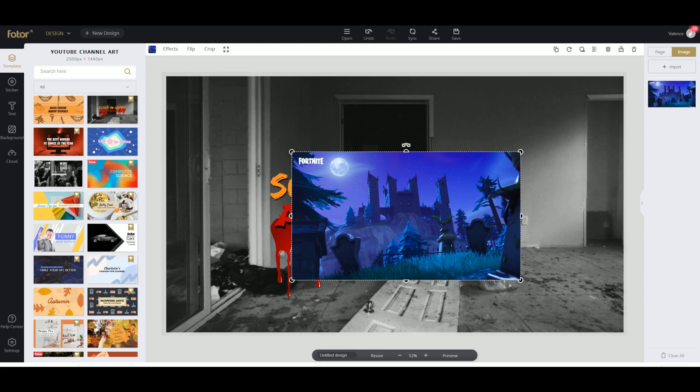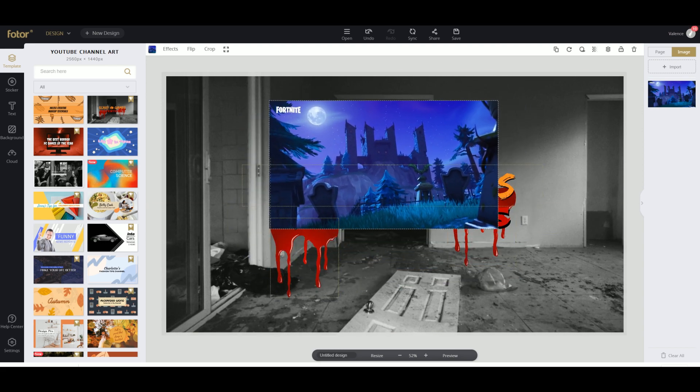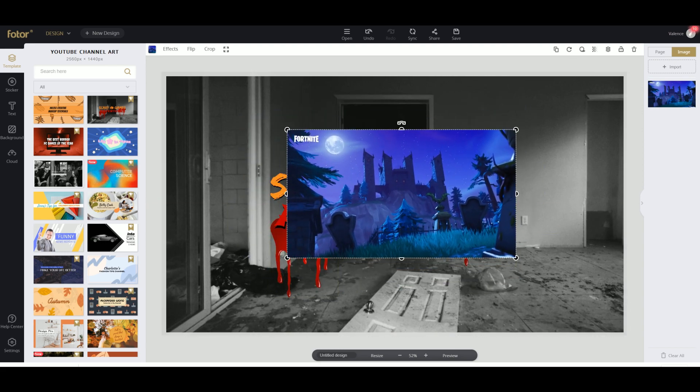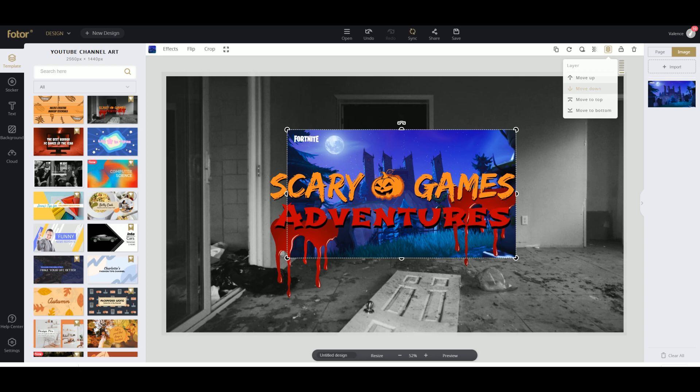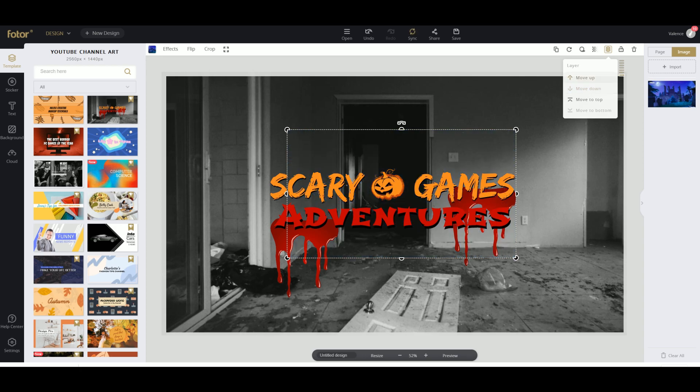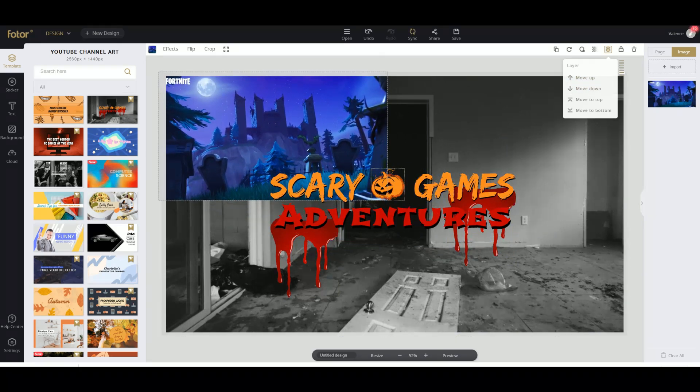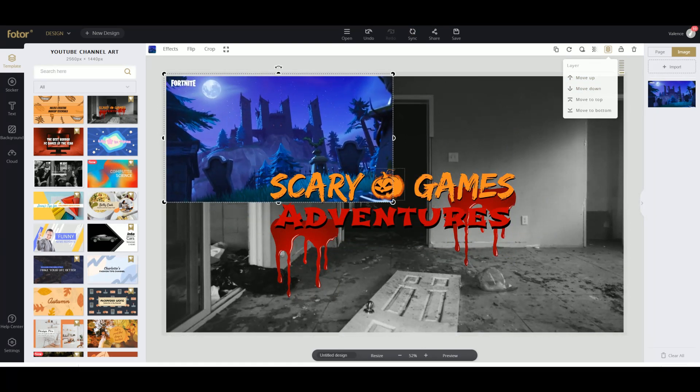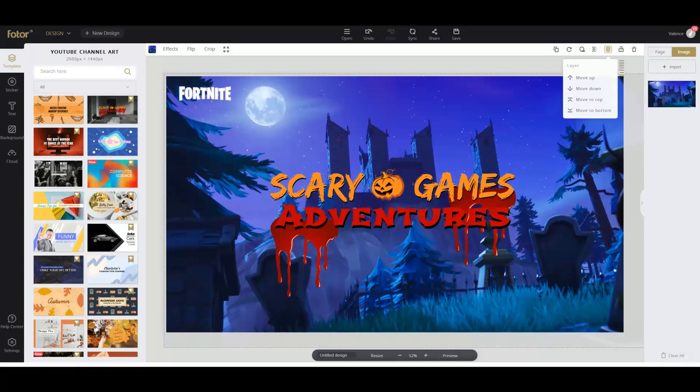So here it is, this is a picture of Haunted Hills and we're gonna move it back. Now we're gonna enlarge the picture.